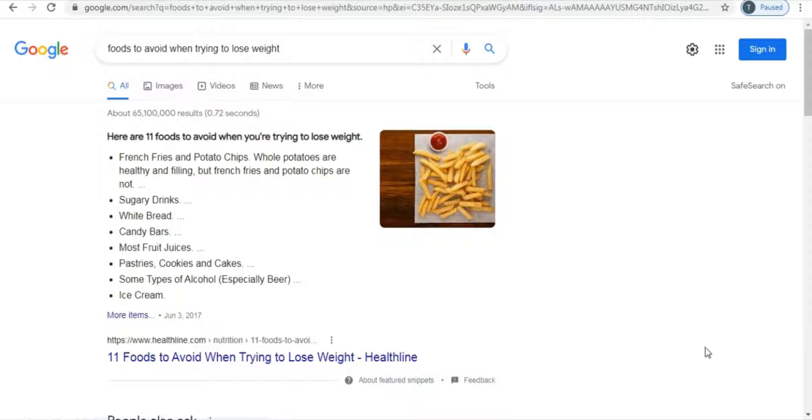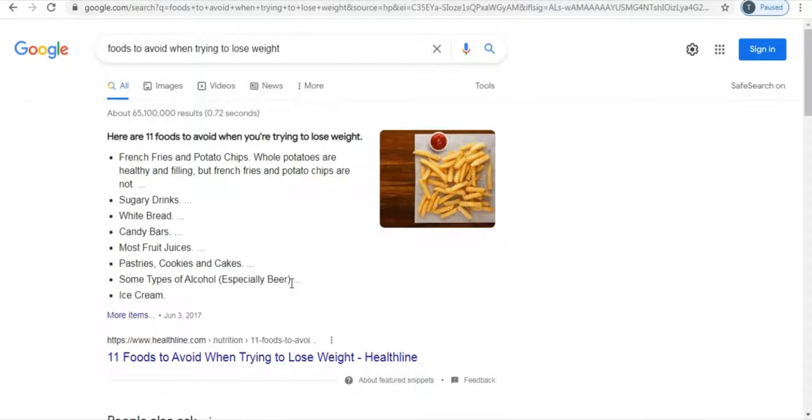Now on the list they have french fries, sugary drinks, white bread, candy bars, fruit juices, pastries, cookies, cakes and ice cream. So what we're going to do right now is we're going to use some of those. Let's just say maybe just 3 of the items on that list. For example let's just say we're going to use french fries, cakes and ice cream.